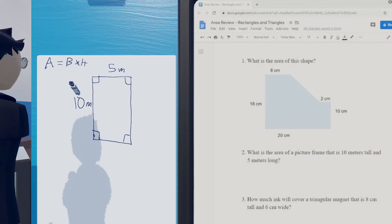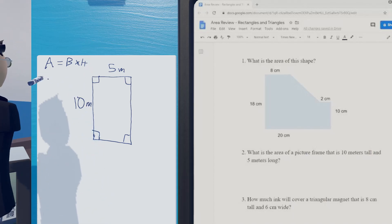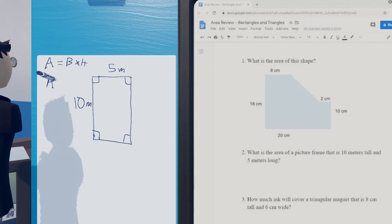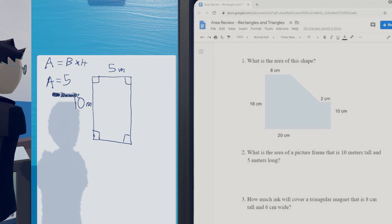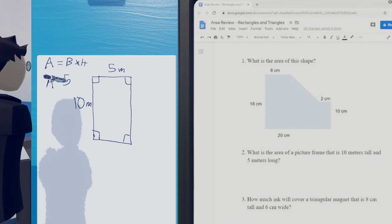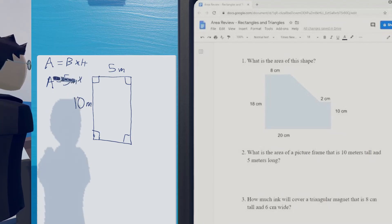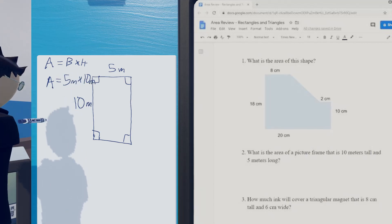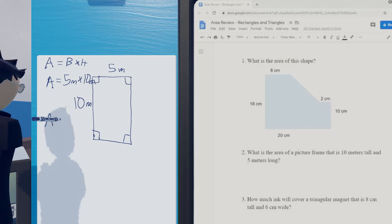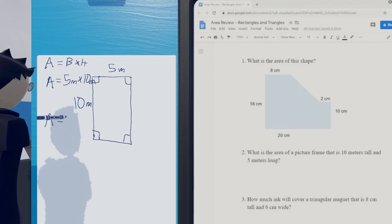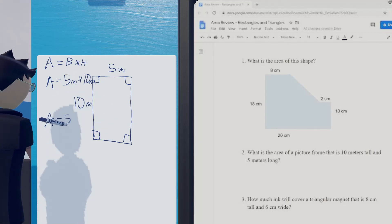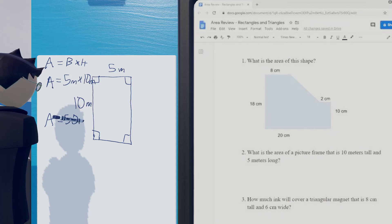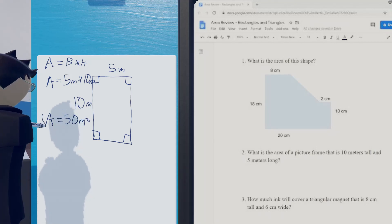Base times height: 5 times 10. So our area is going to equal 5 meters times 10 meters. And what will our answer look like? 5 times 10 is 50. So the area of this picture frame is 50 meters squared.